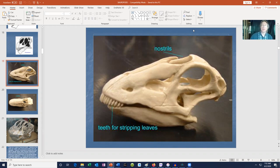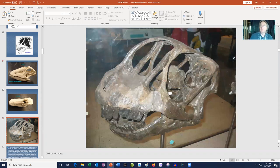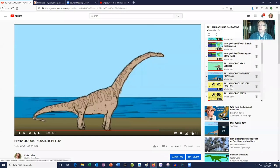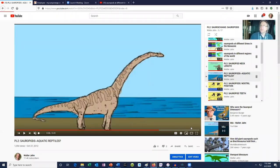An interesting feature of sauropods is their nostril position. You'd assume nostrils would be at the tip of the snout, but they migrated. In Camarasaurus, the nostrils moved more posteriorly but remained paired. In Diplodocus, the nostrils migrated even farther and were fused. Why? That's one of the things about science — you don't always have a certain answer, and you remain open to new interpretations.